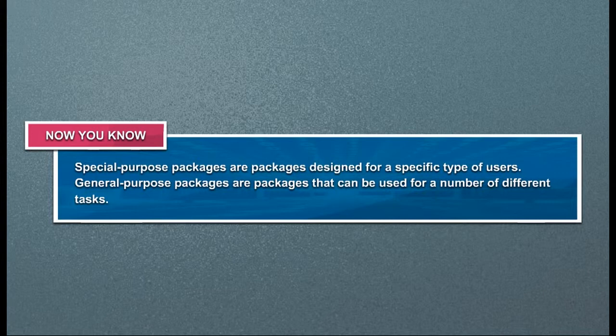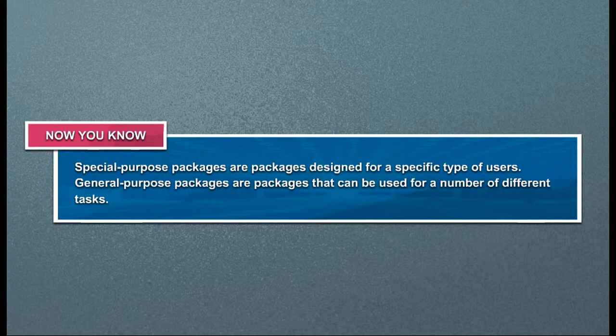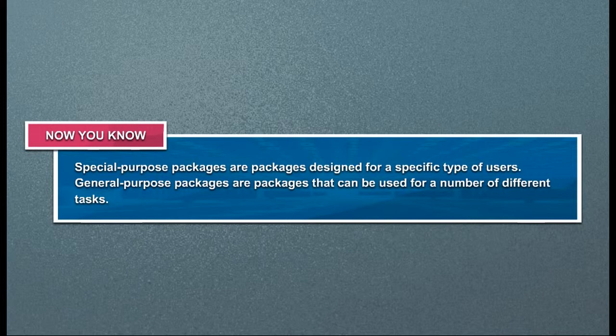Special purpose packages are packages designed for a specific type of users. General purpose packages are packages that can be used for a number of different tasks.